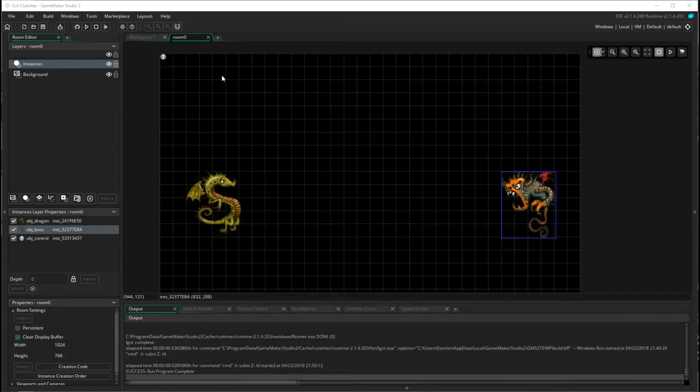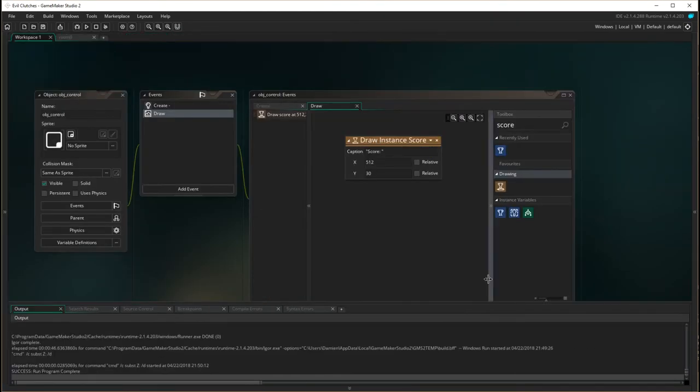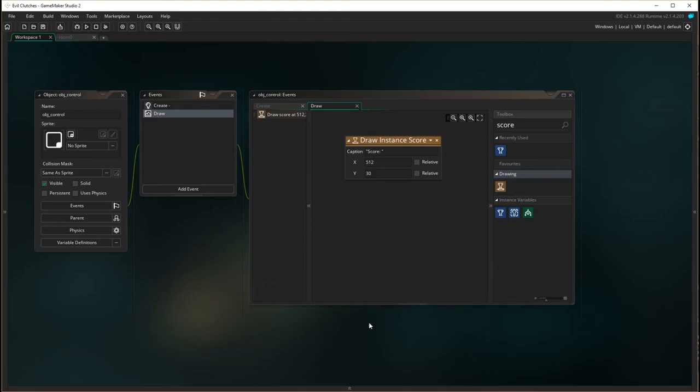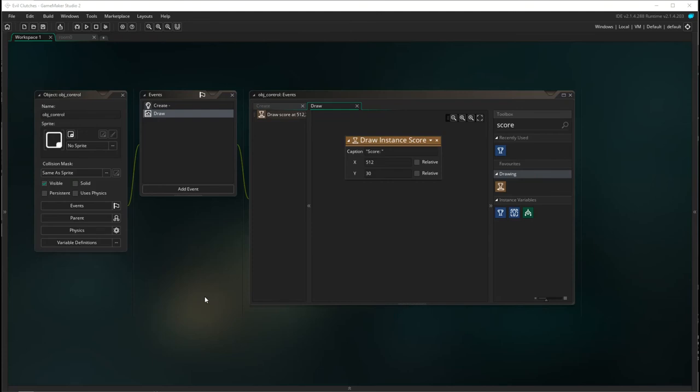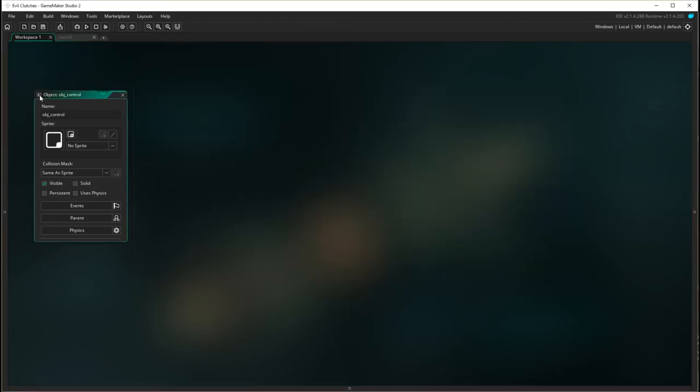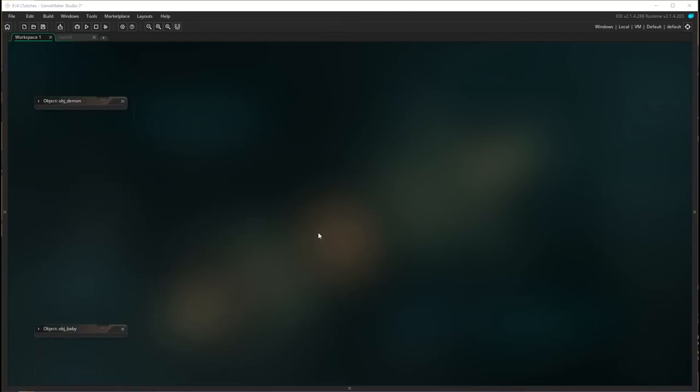Rightio so now we need to go back to our workspace and hide that away. And what we need to do is we need now to change the score. Now we know back from our specifications that the score changes, that when a demon is shot they get 100 points, when a baby is rescued i.e. collides with the mother dragon they get 500 points, and also when a baby collides with the fireball we get negative 300.